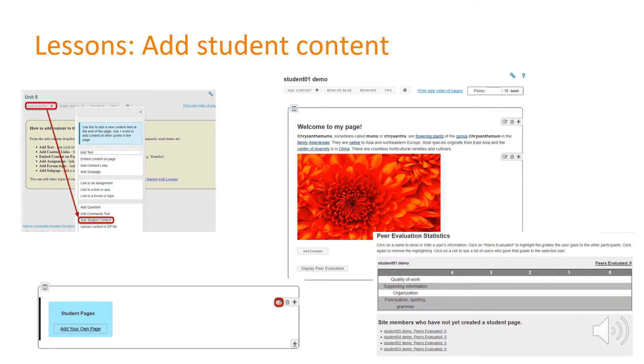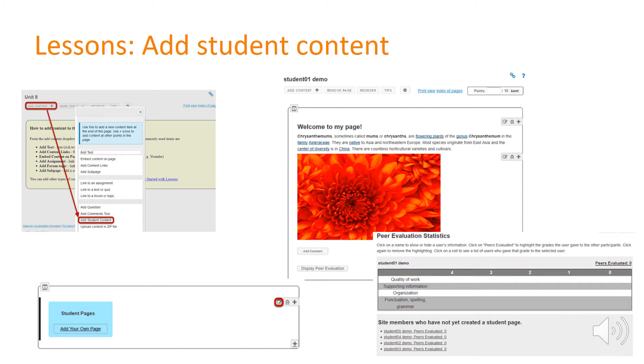Lastly we have the add student content which is very simple to add to your Vula sites. You can just go to the add content and add student content option, and on every student's page they will see an option to add their own page.